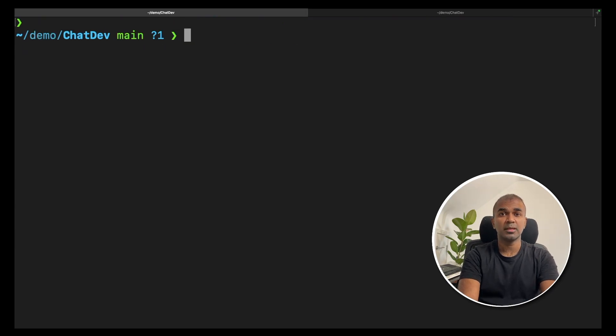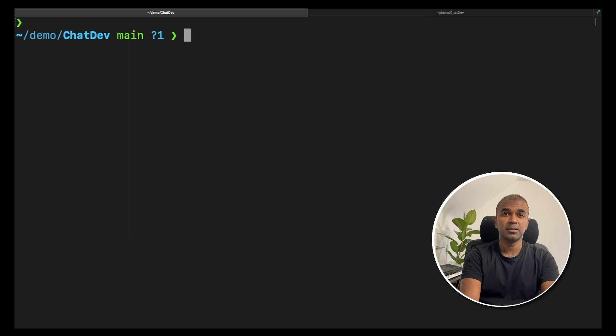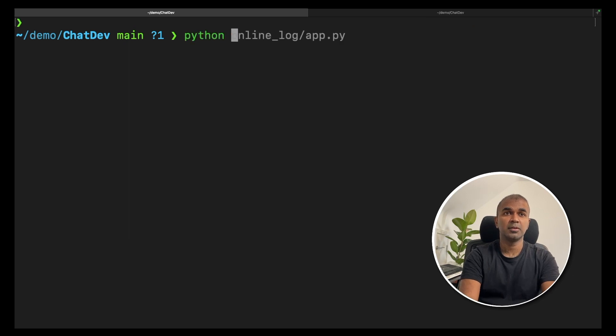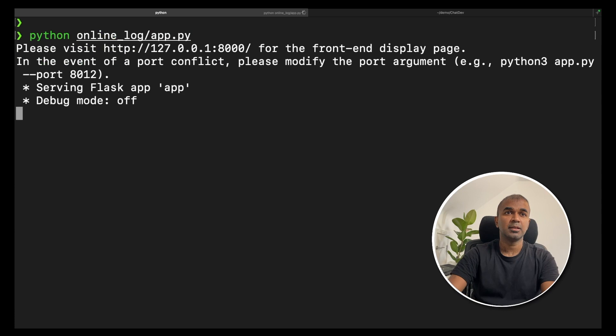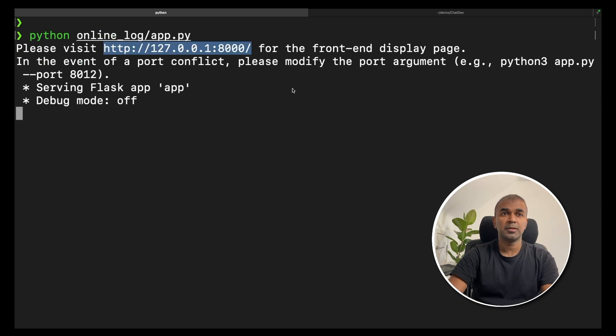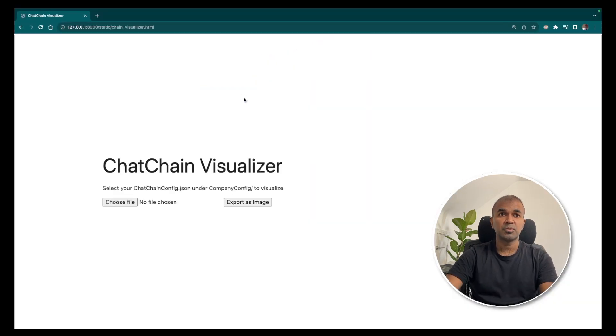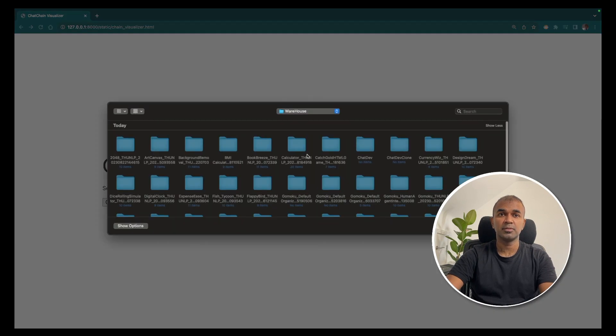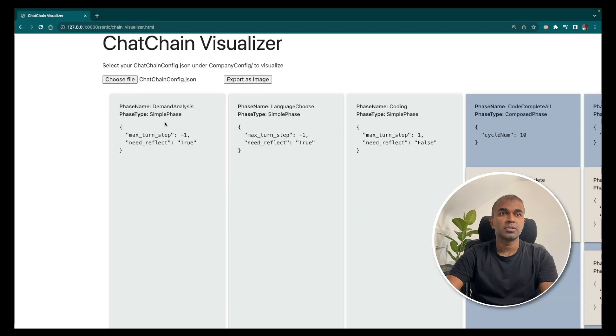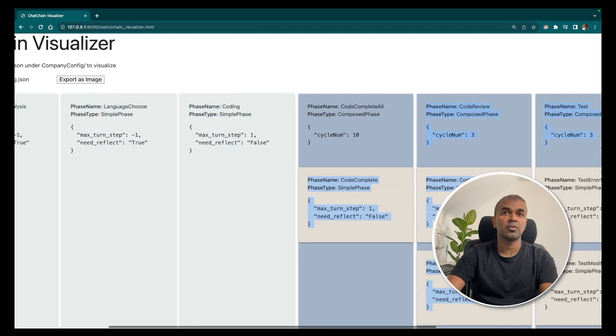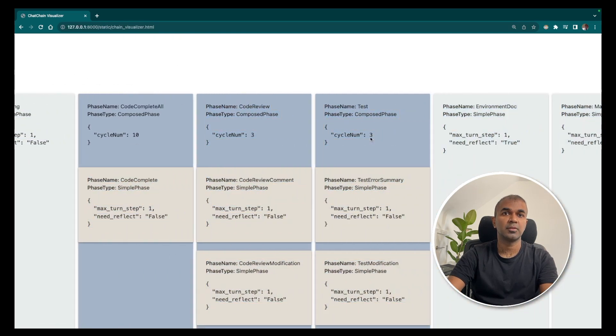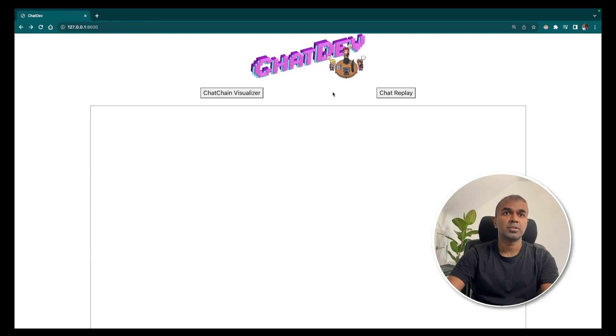To view the way the developers and the testers interacted, we can go into python online_log/app.py. This should automatically open the URL where you can browse. In this you have Chain Chat Visualizer where you can choose a file. Once after you choose the chain config file, you should be able to see the configuration of the whole thing.